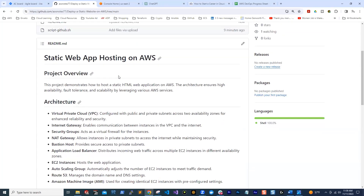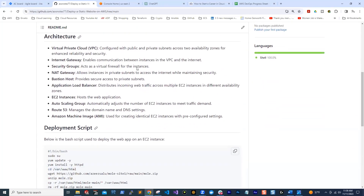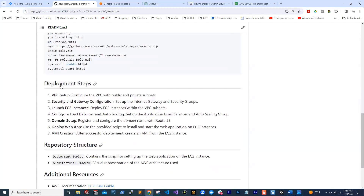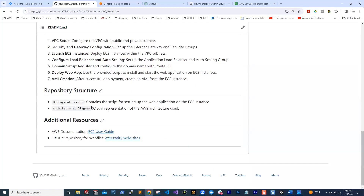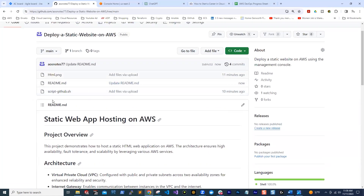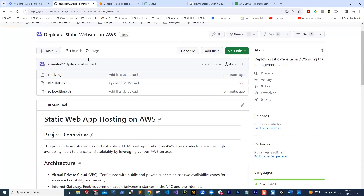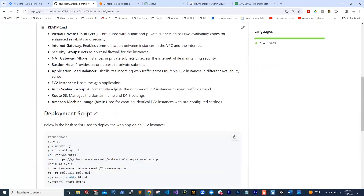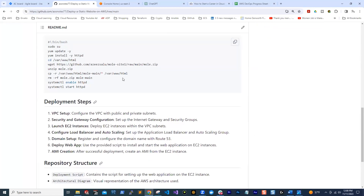Now you can see in your repository — when you click on the repository for that project — there is a professional readme file. You can see the title, project overview, architecture, deployment script, deployment steps, repository structure, and AWS resources. That's really good. This is what you need to do for each of your projects as you complete them. At the end, you have an organized, professional repository showcasing all the projects you have worked on. If a potential employer clicks on the link and sees a repository with a structure like this, it makes you look good.